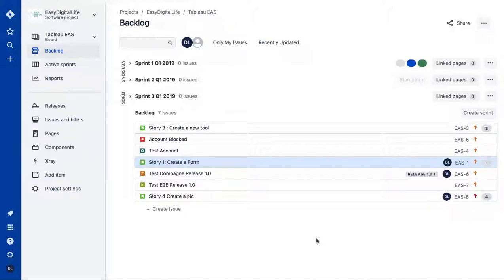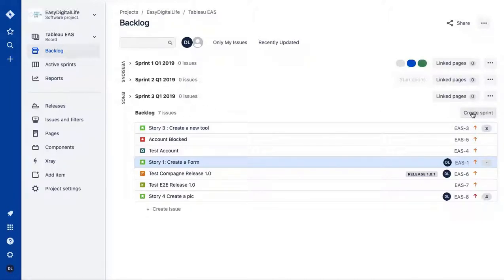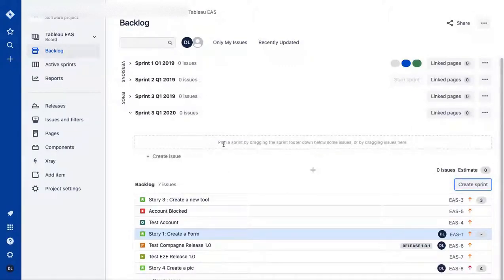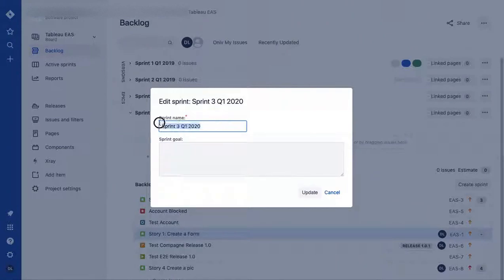I'm in the backlog section where I've created three sprints and some stories. For your sprints, you can plan them here in the backlog section using the 'Create Sprint' button. You can let it adjust automatically or edit it yourself by clicking 'Edit Sprint' and adding whatever details you want.